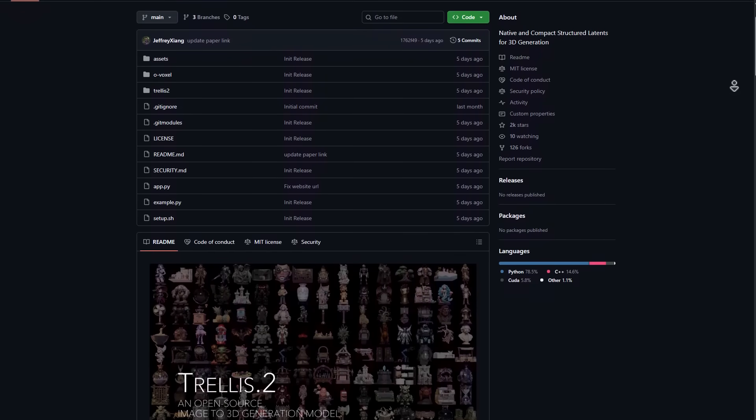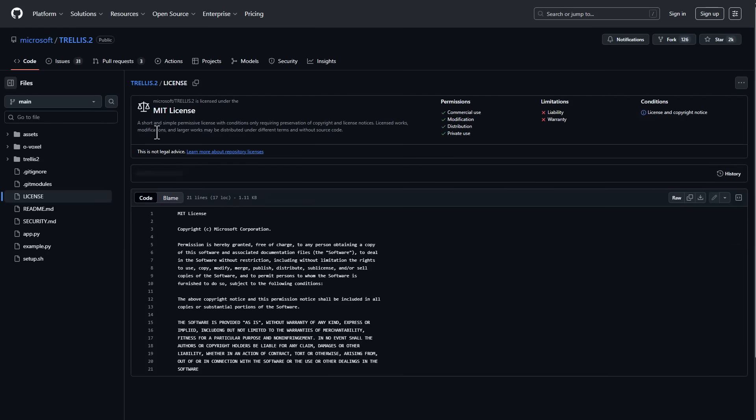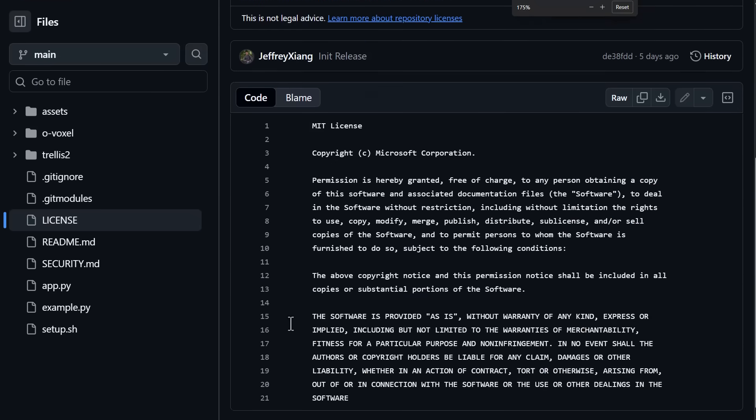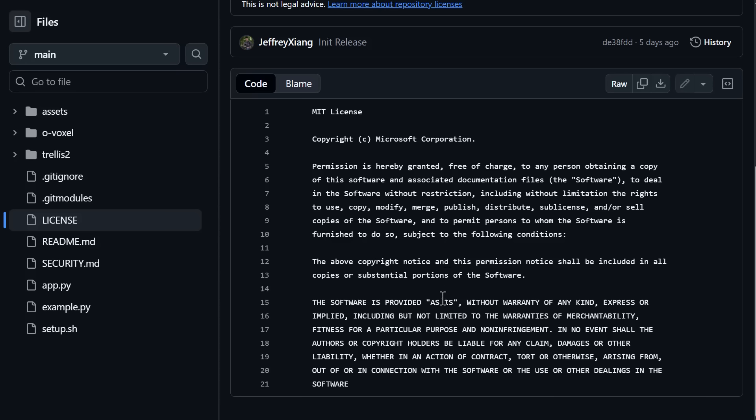For those wondering about the license, if you go to the license section right here, you'll notice it's an MIT license, which reads that permission is hereby granted free of charge to any person obtaining a copy of the software and associated documentation files to deal in the software without restriction, including without limitation, the right to use, copy, modify, merge, publish, distribute, sub-license, and/or sell copies of the software, subject to the following conditions which basically says the same copyrights apply to literally every part of this.